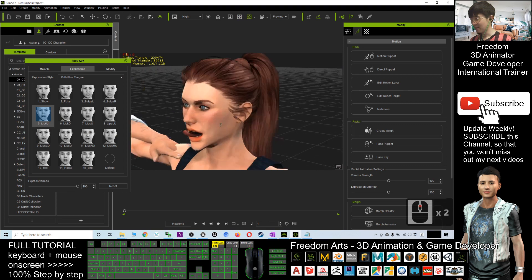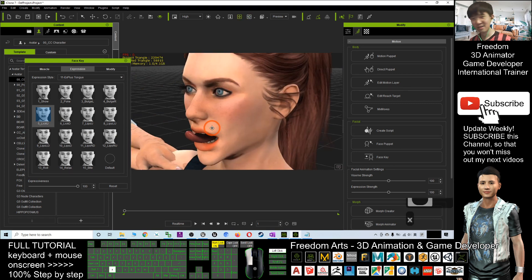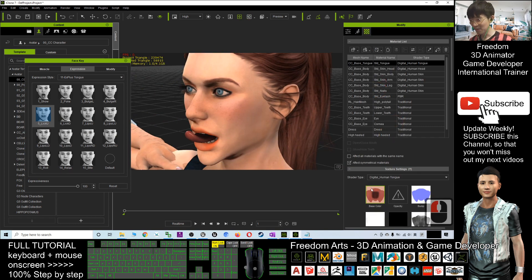It can also include the tongue. The tongue color — of course you can adjust it; it should not be so dark. You can adjust the tongue color.